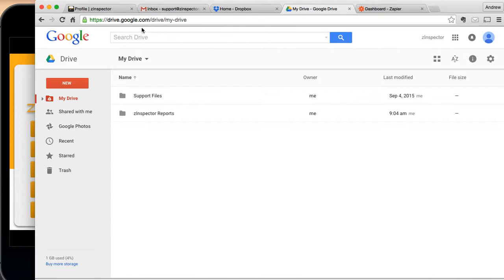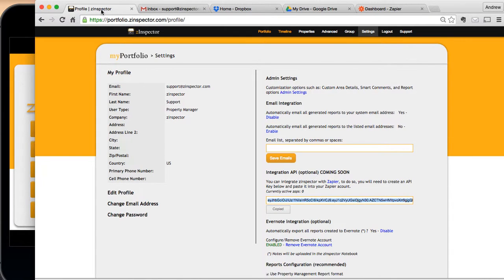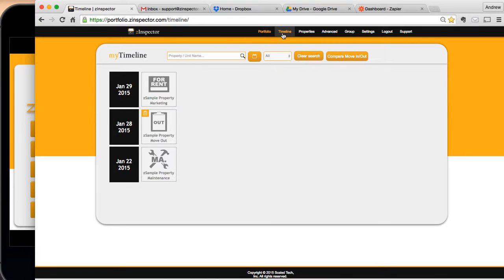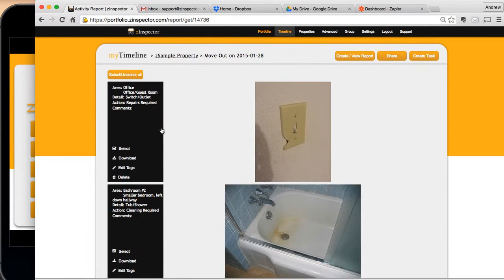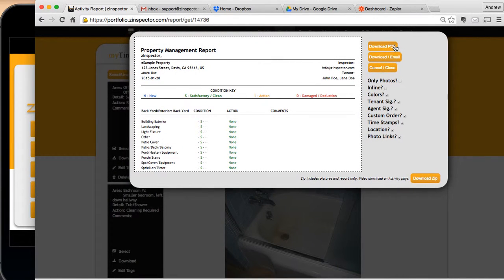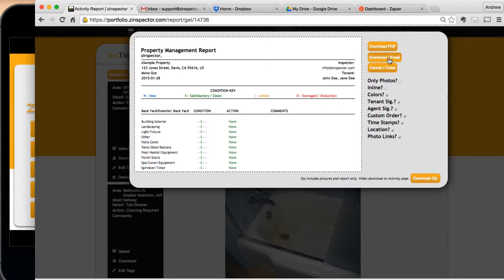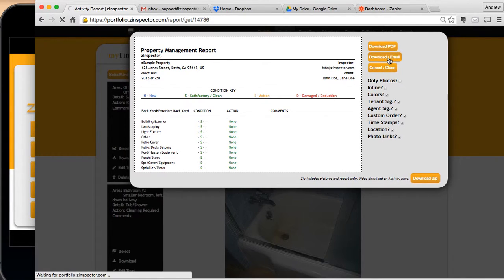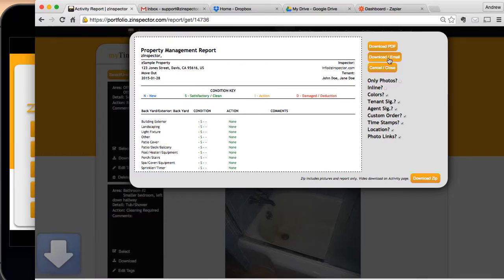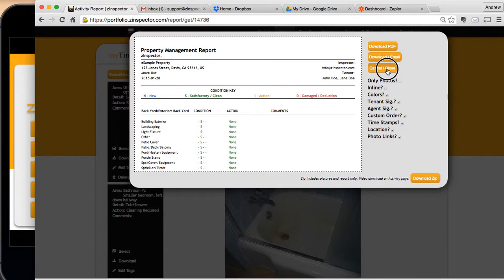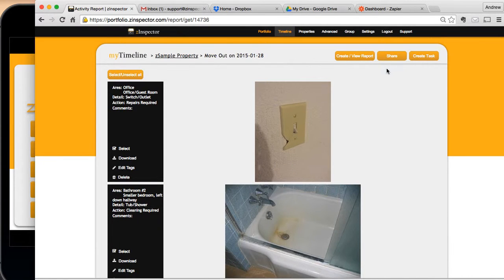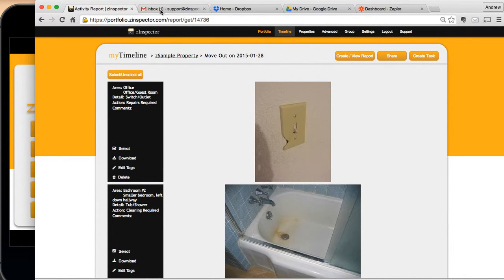Now I'm going to go back to the Zinspector and go to timeline and I'm going to go rerun an old report. So I'm going to open this report up and hit view the report and I could just download the PDF, but if I download it and email it, it's going to email it as well as process it versus all our other report options. Okay. So I'm going to hit cancel at that point. So I've already downloaded the PDF.